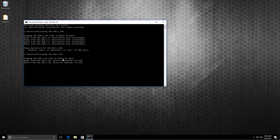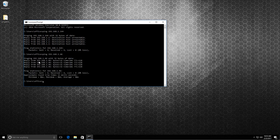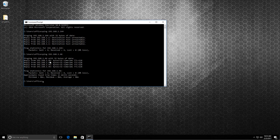And here it says reply from that IP address that I pinged, bytes and the time it took to get that reply.